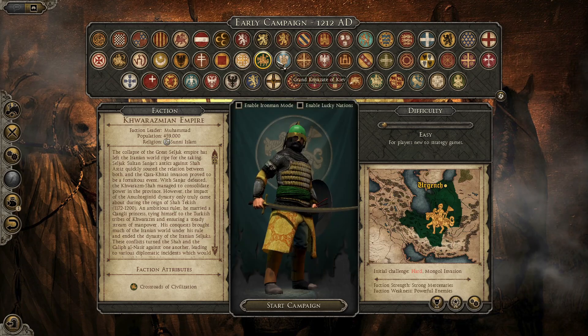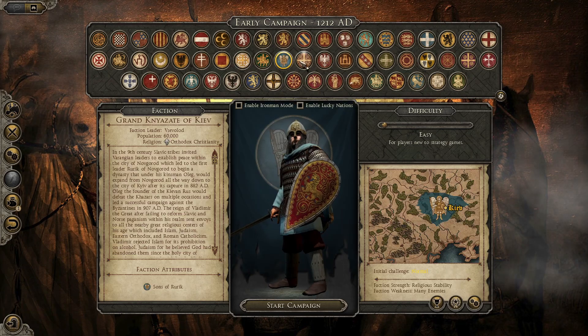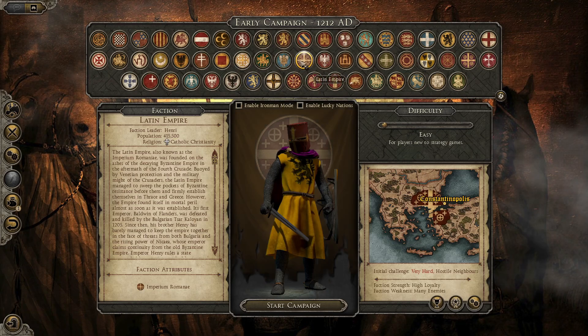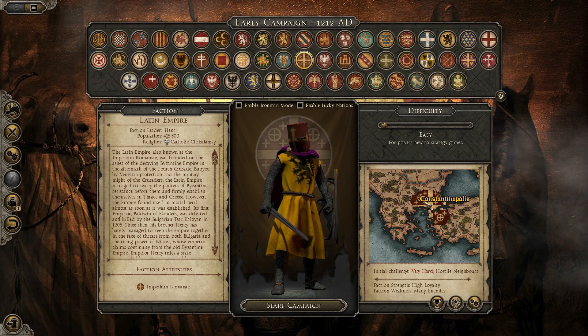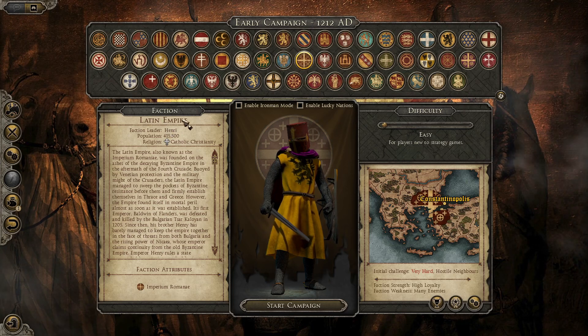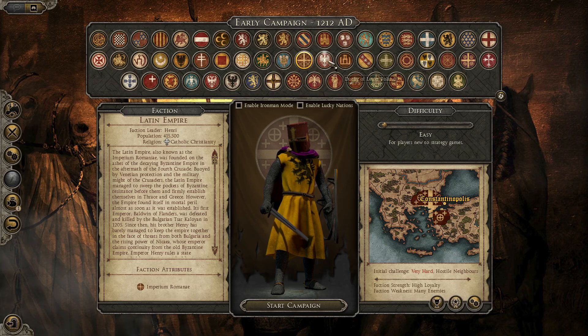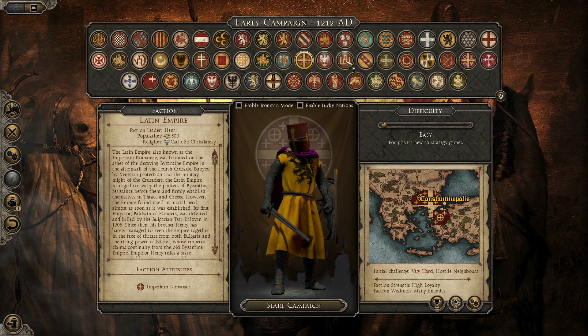Here we got the Latin Empire — as you can see. Yes, it is after the Fourth Crusade. So as you can see, here we got many factions to choose from and play, which is really cool.